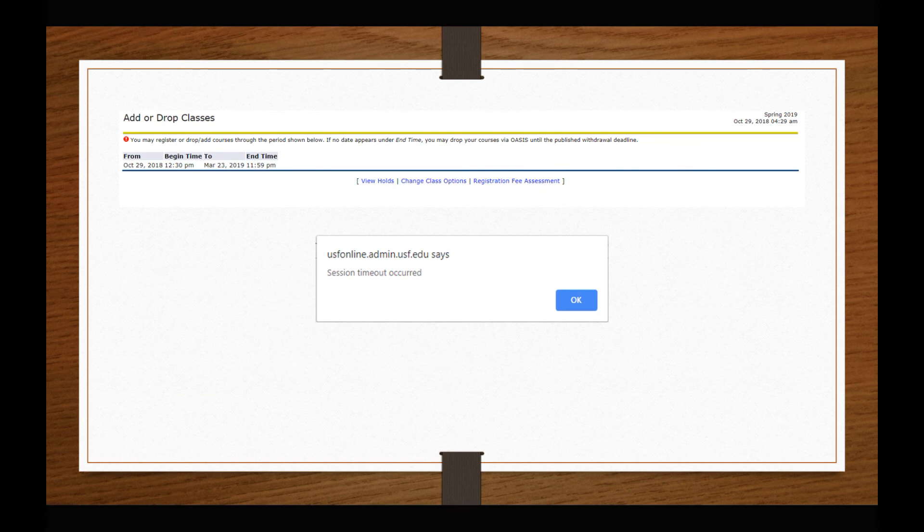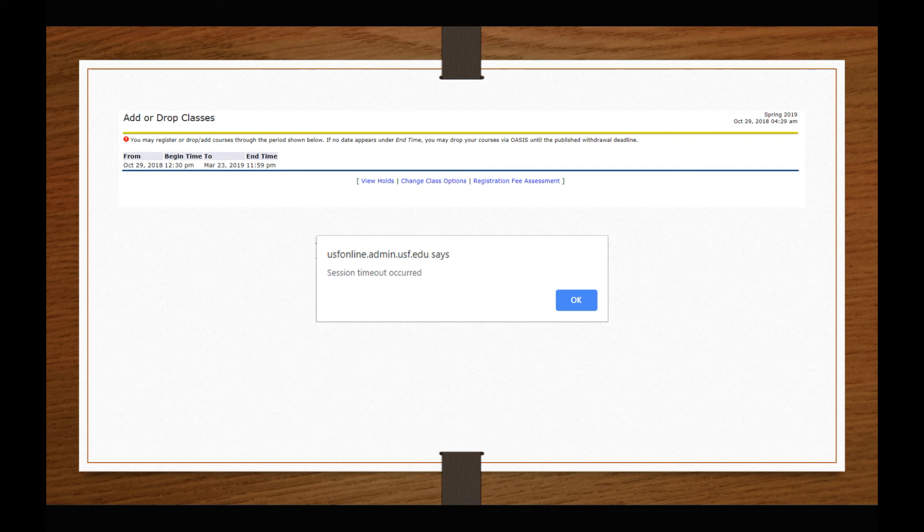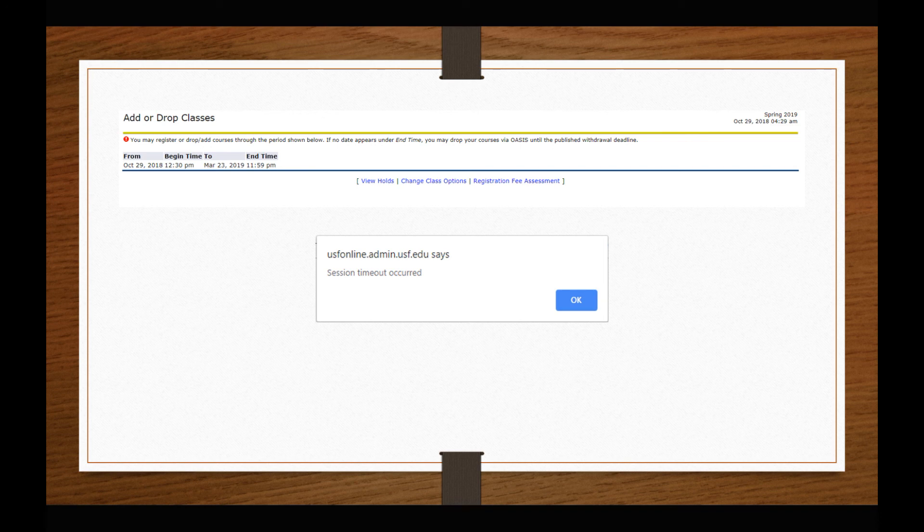If you attempt to register in courses before your assigned registration time, while you have registration holds, or for courses you are not authorized to take, do not meet the prerequisites for, etc., you will receive an error message detailing why your registration did not process. You will need to resolve the indicated issue prior to completing registration. One common error message you are likely to encounter will be an indication that your session has timed out. If this happens, you can simply log back into OASIS and proceed directly to your Schedule Planner Registration Cart to finish registering.